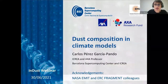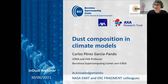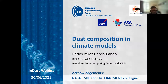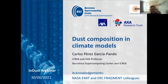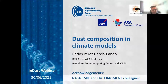Welcome everyone. It's three o'clock. Some participants are still arriving, but I think Estelios, please, I will give you the floor to introduce today's webinar. This is the last webinar before the summer break of the COST Action InDust. We have the pleasure today to have Carlos Perez Garcia-Pando, who is going to talk about dust composition and climate models. I would like to ask you to switch off your cameras and mute yourself, and whenever you have a comment or question, just type it in the chat. At the end of the talk, we will moderate the questions and discussion. Sarah, you can introduce Carlos.